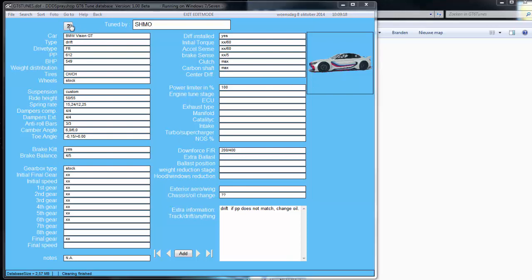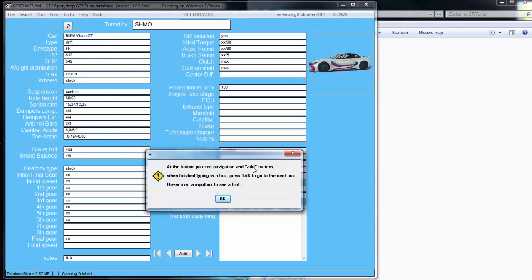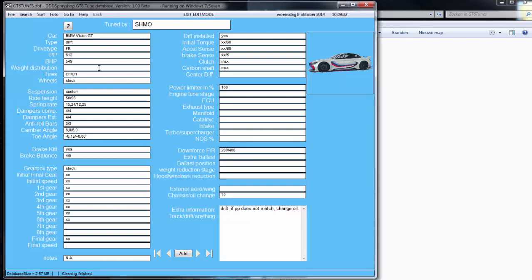If you want to know how, simple help. At the button you see navigation: when finished typing in a box, press Tab. So when you press Tab you go to the next one. Hover over an input box to see a hint. I hover over here — I can select it, I press Tab, and with Tab you go to each selection. It keeps going on and on — Tab all the way to the end, and you can go around and around.